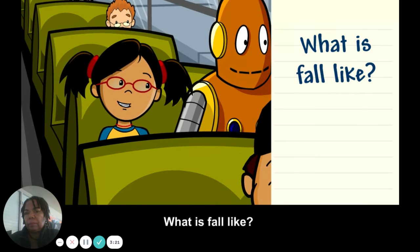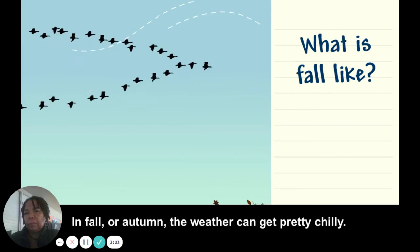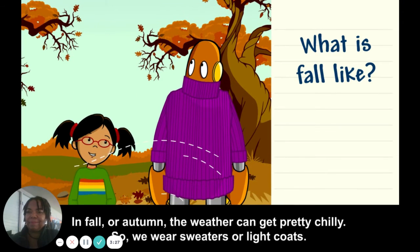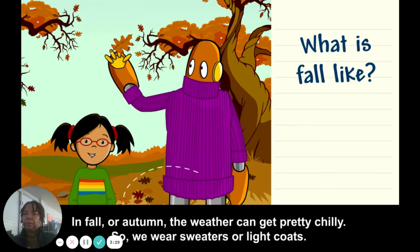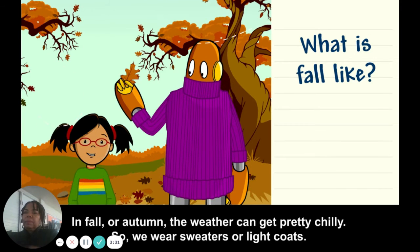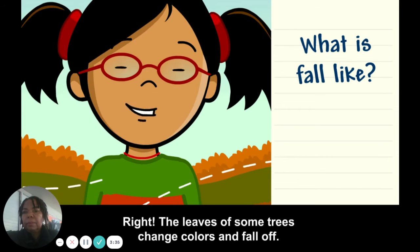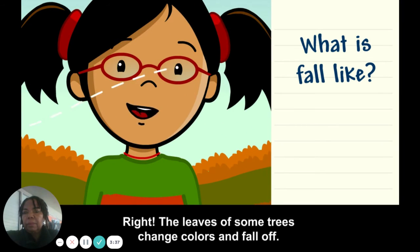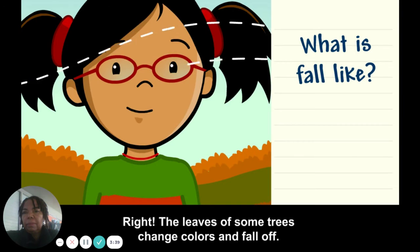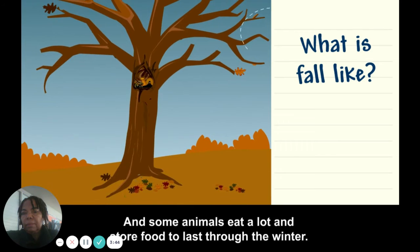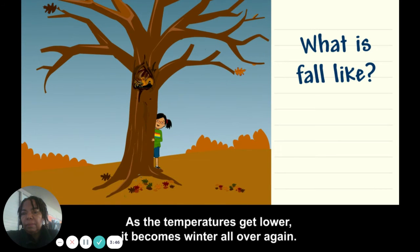What is fall like? In fall, or autumn, the weather can get pretty chilly, so we wear sweaters or light coats. The leaves of some trees change colors and fall off, and some animals eat a lot and store food to last through the winter. As the temperatures get lower, it becomes winter all over again.